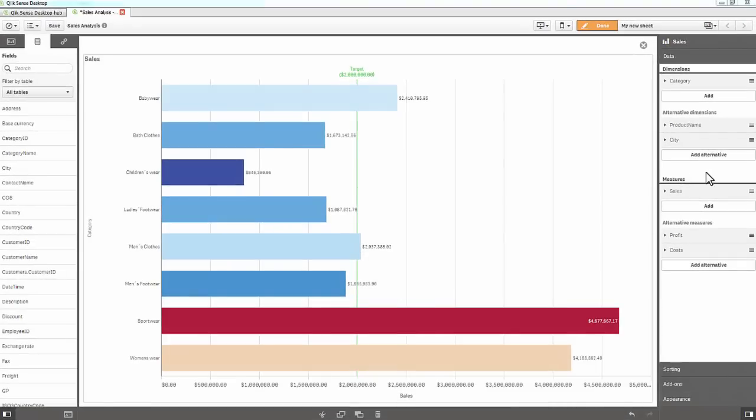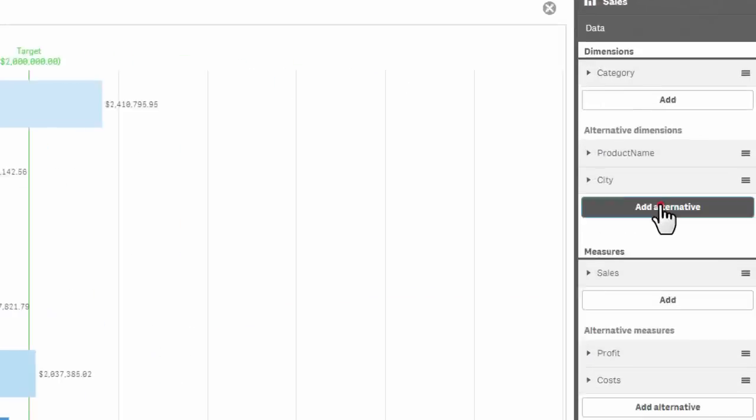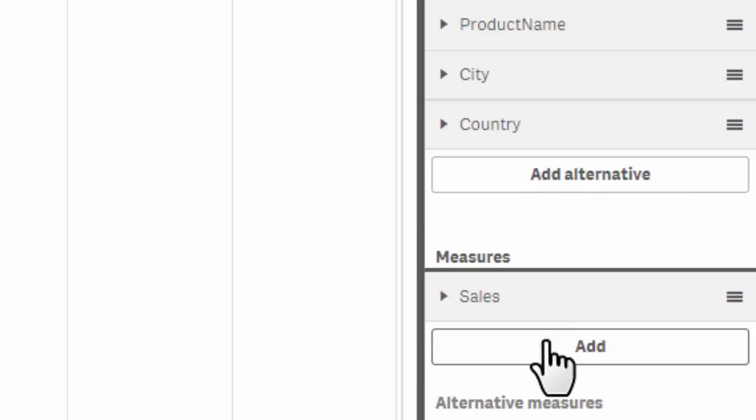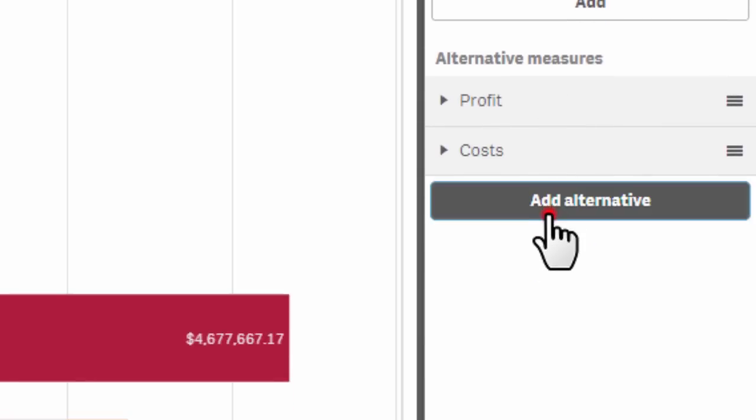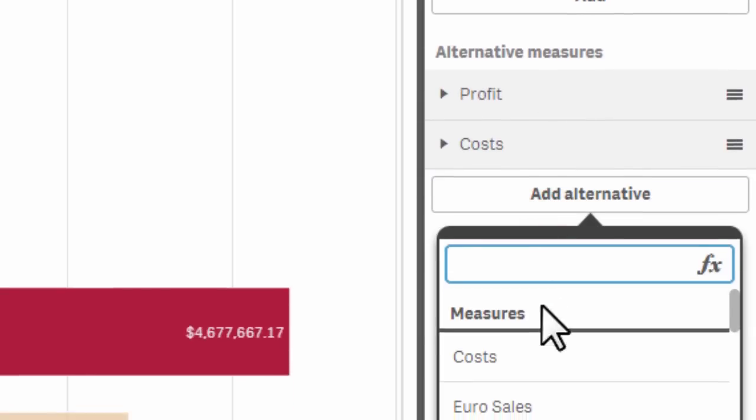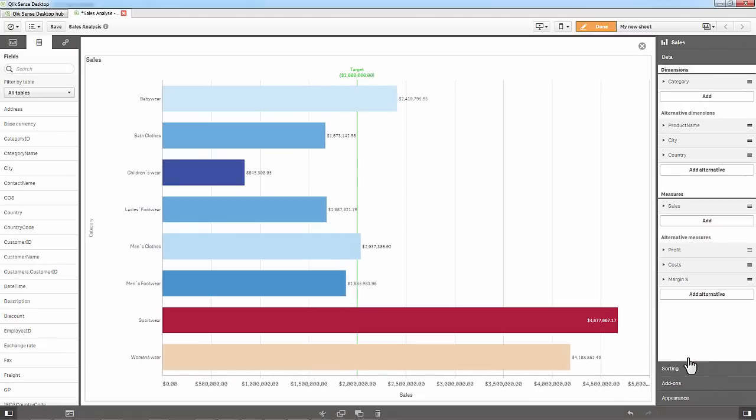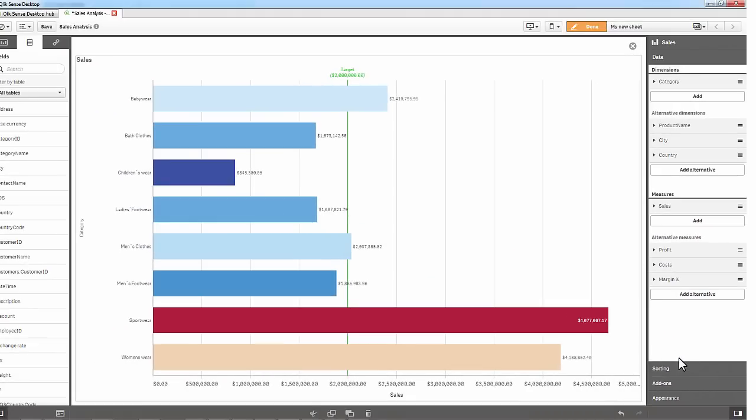Starting with version 2.2, a chart author can now configure a list of additional dimensions and measures to be used with the visualization during analysis mode.